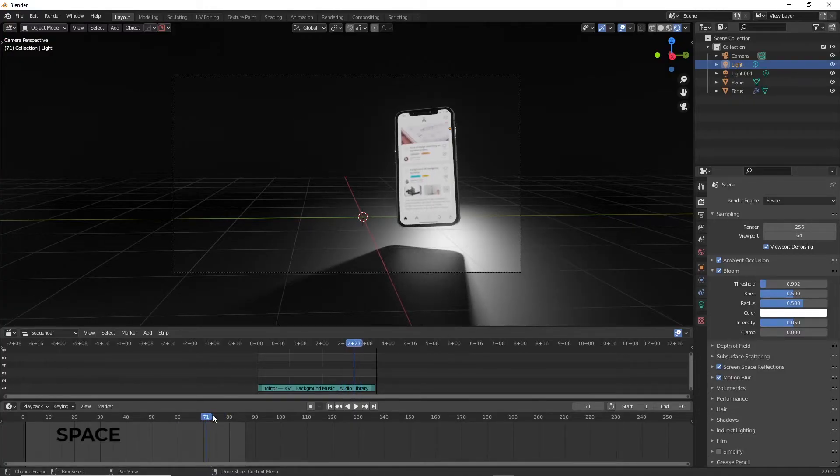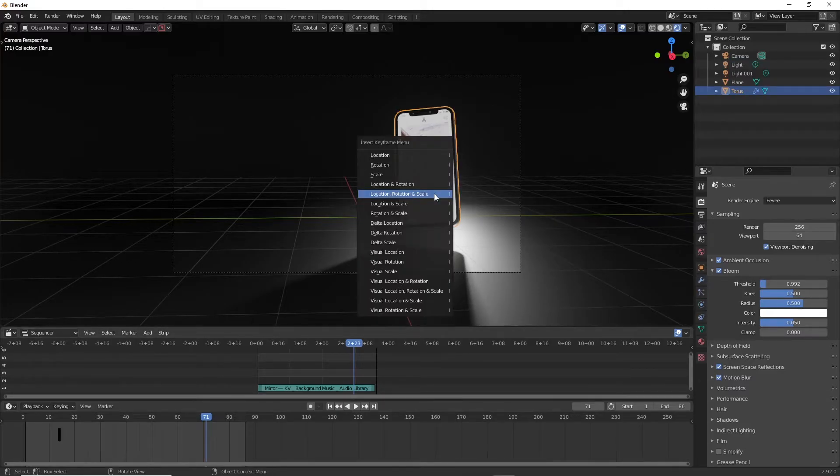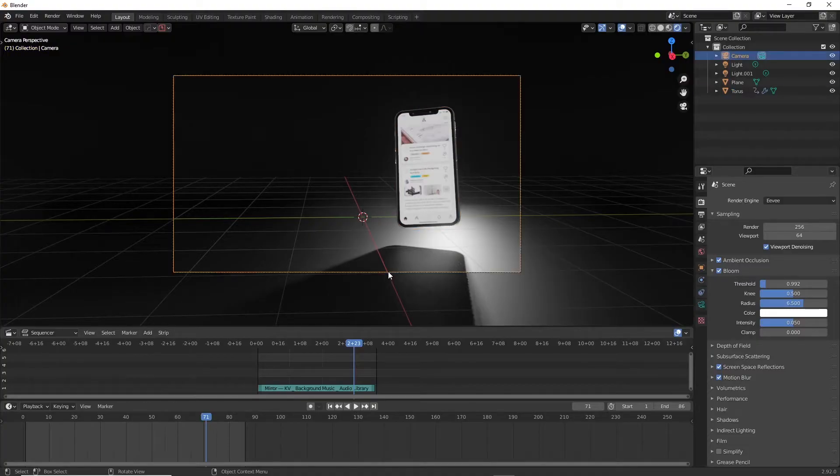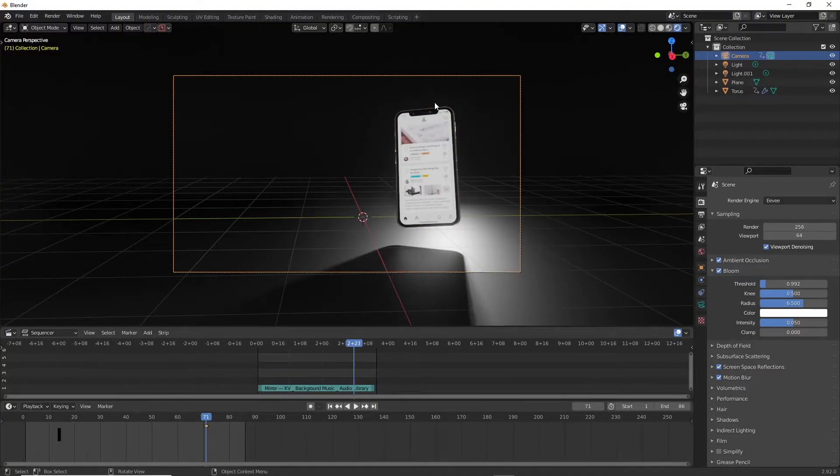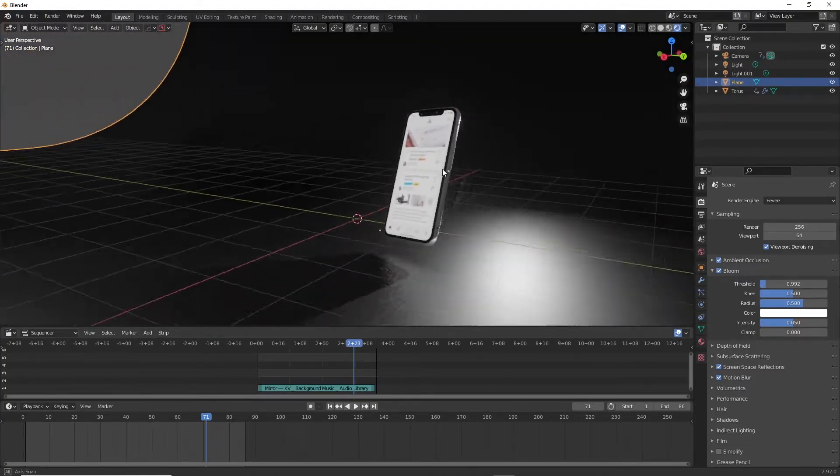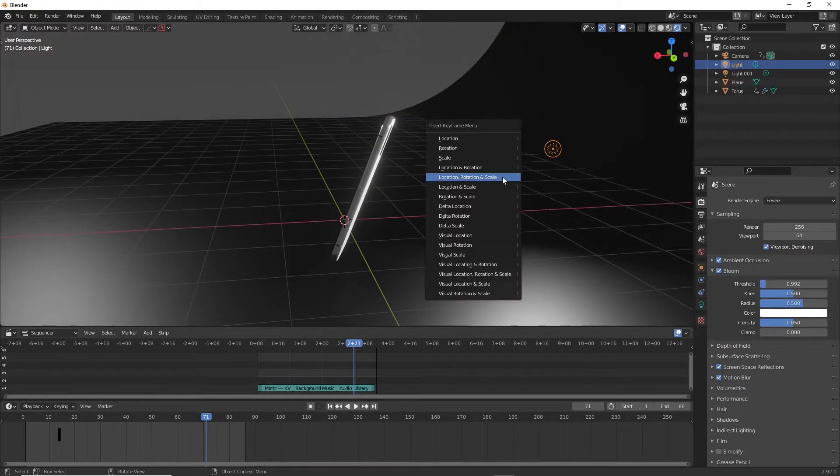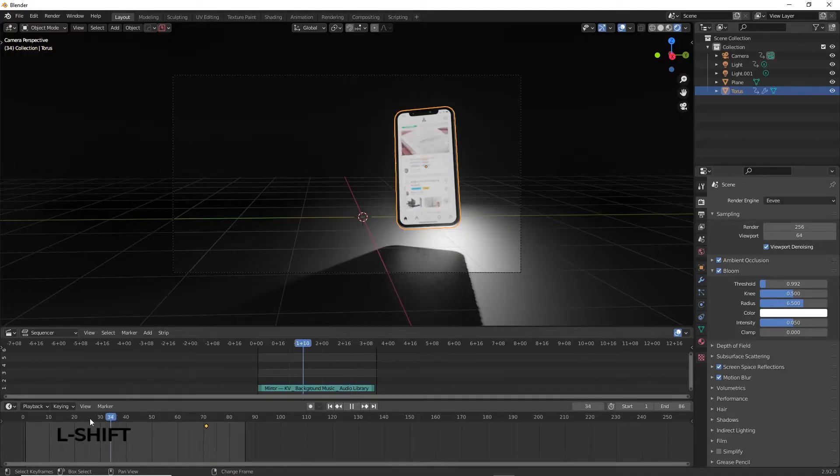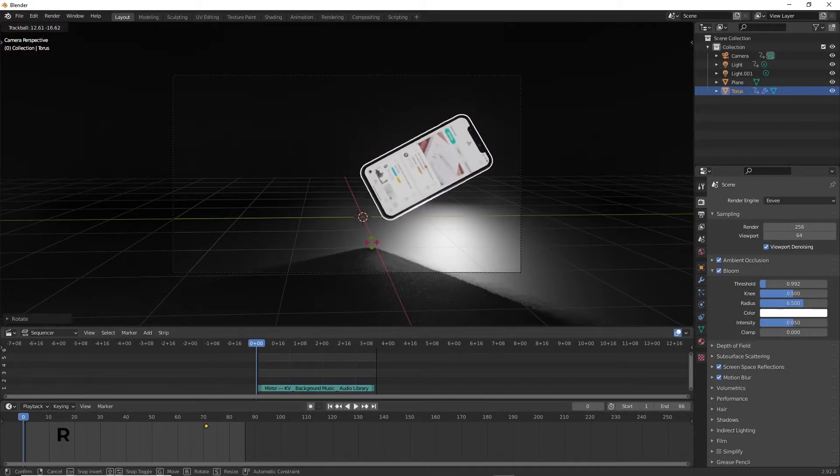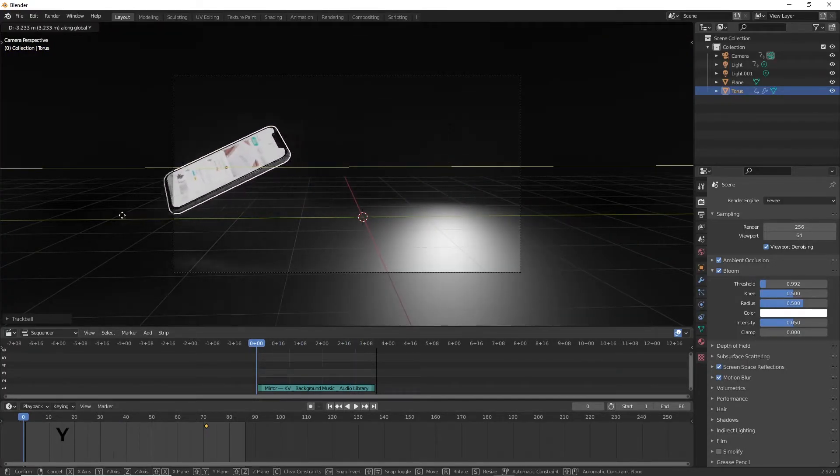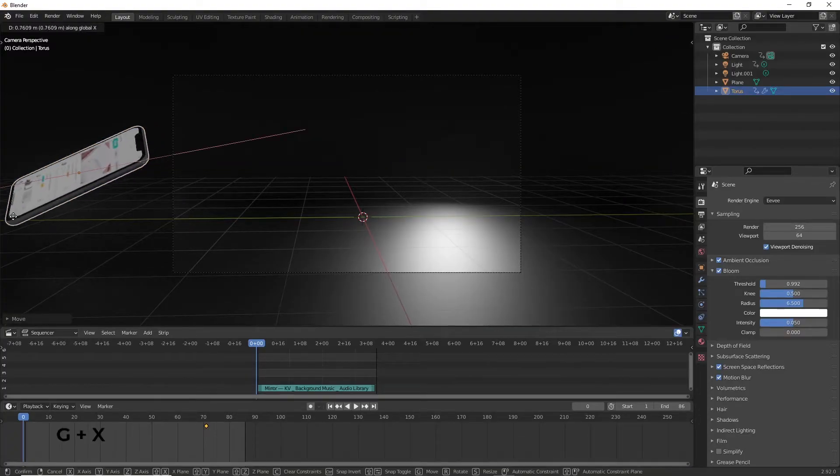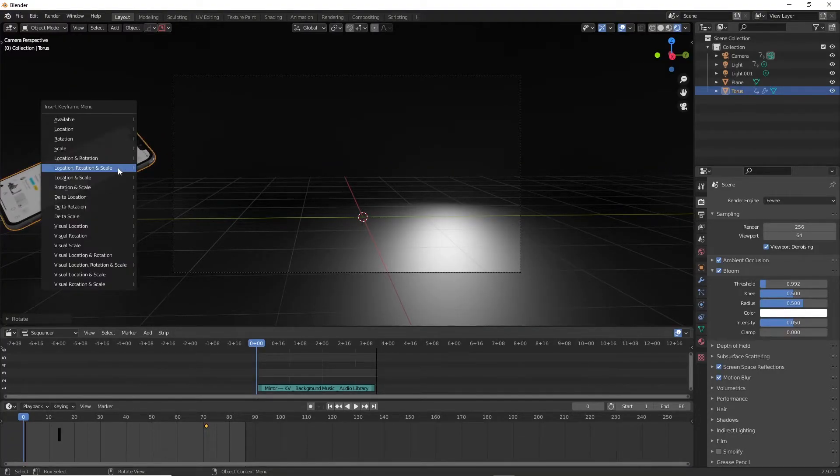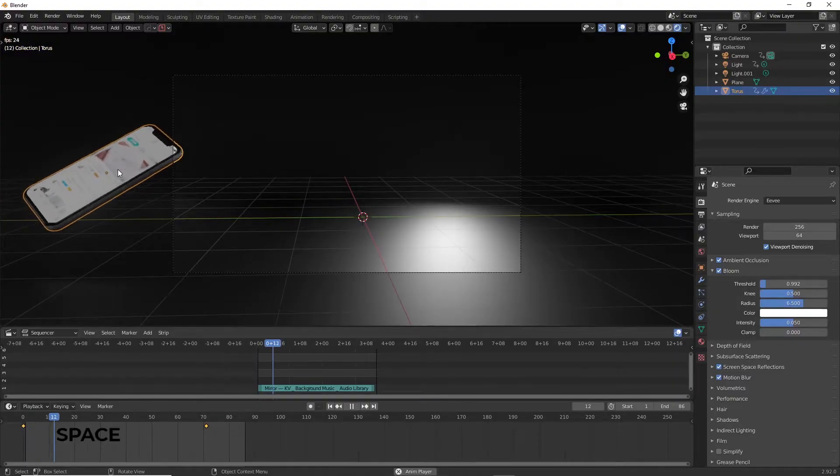To start animating the phone, we come to the scene that we wanted to stop at and press I while having the phone selected and select location rotation scale. Now we have all of these three properties keyframed into the future. Make sure to do the same with the backlight and the camera as well because they're going to be animated too. To make the phone come sliding inside, we need to go to the very first frame, move the phone outside of the camera frame and once again press I, insert another keyframe with the same technique that we used earlier. And as you can see when we press play, the animation plays out nicely.